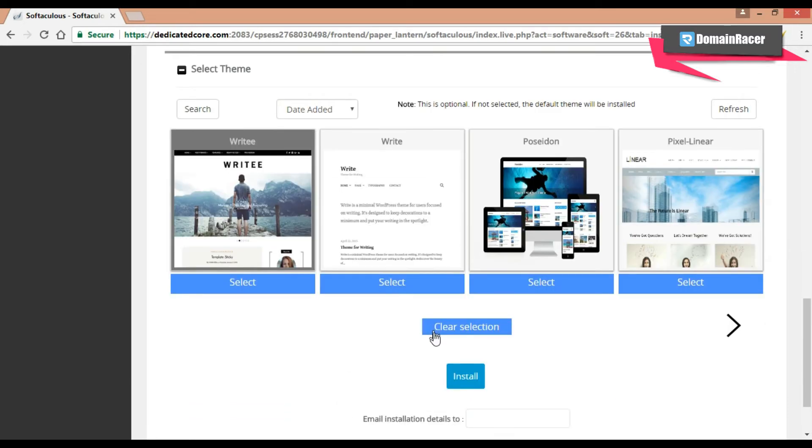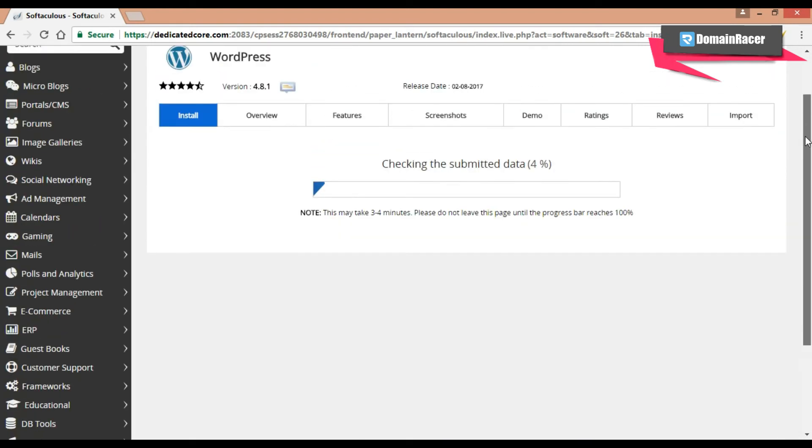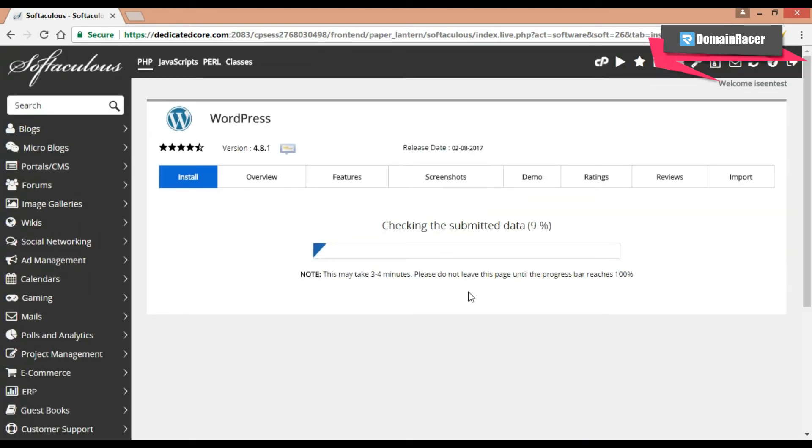And lastly click on install. So your WordPress is installing.